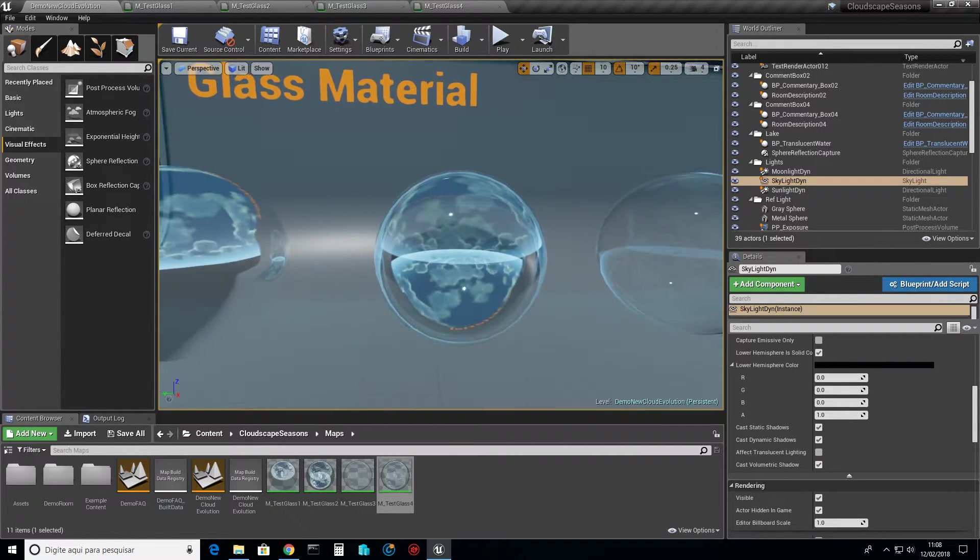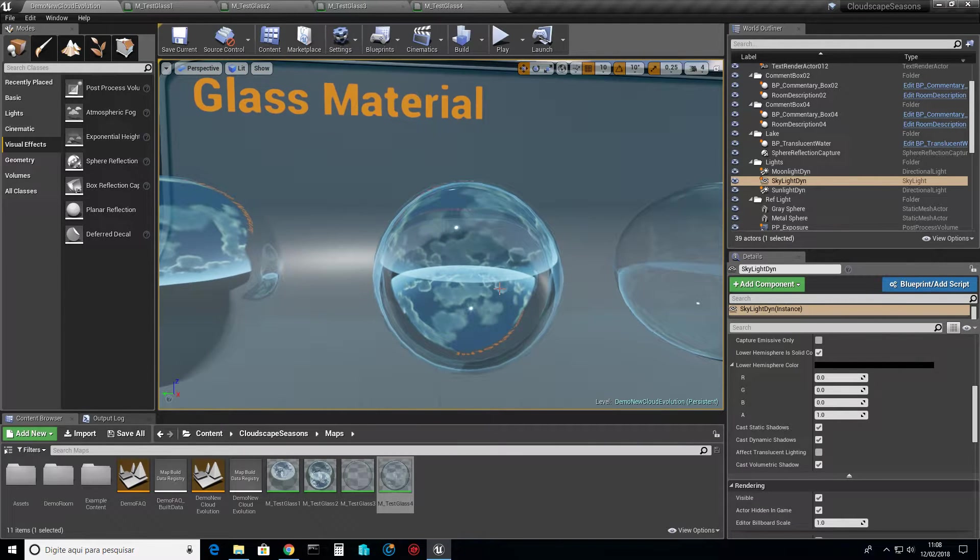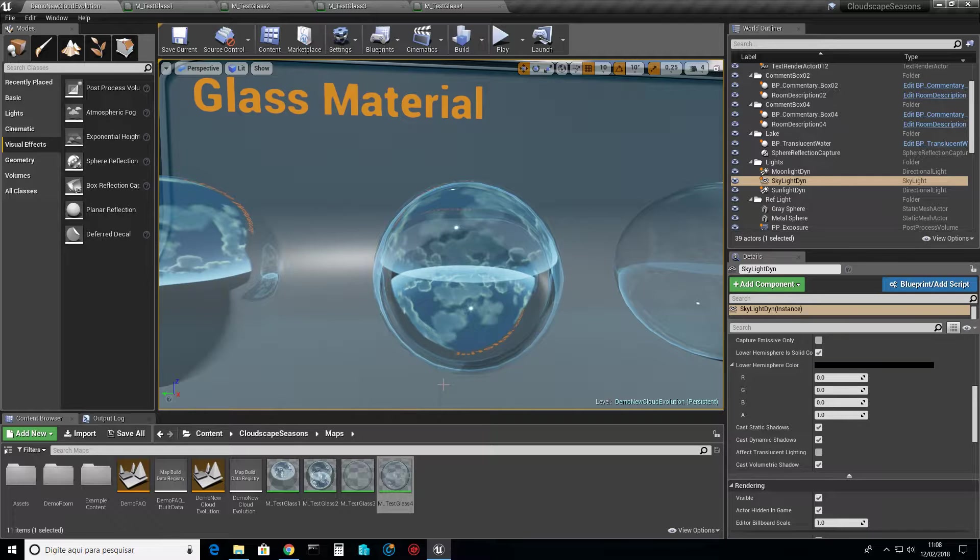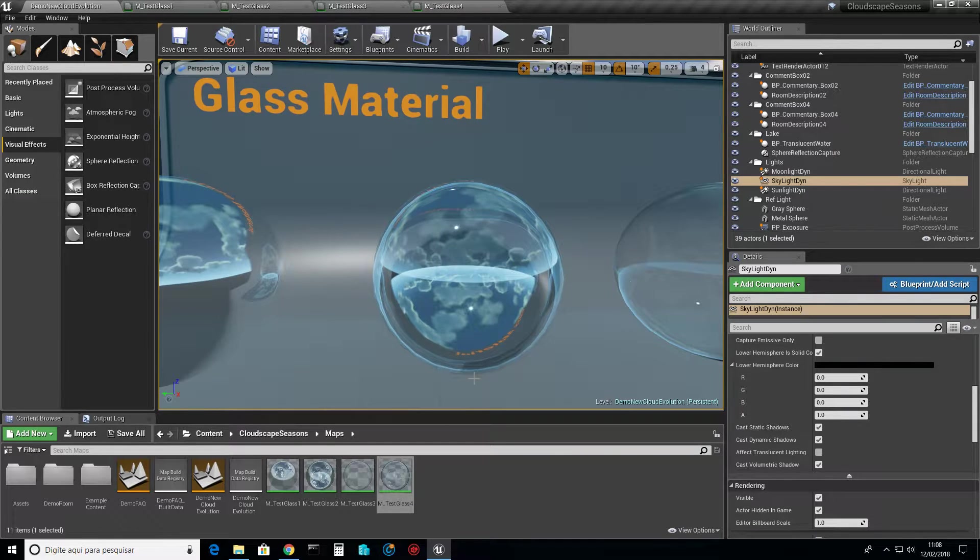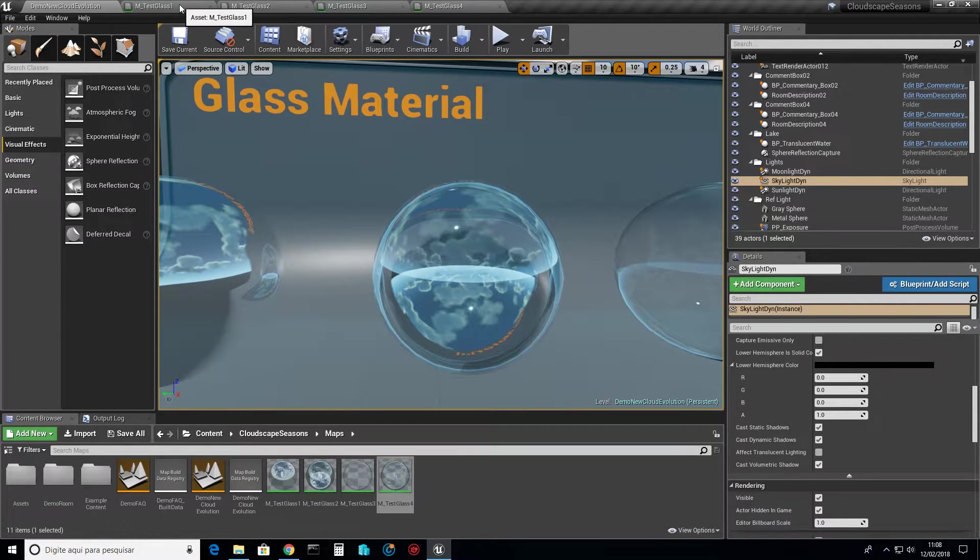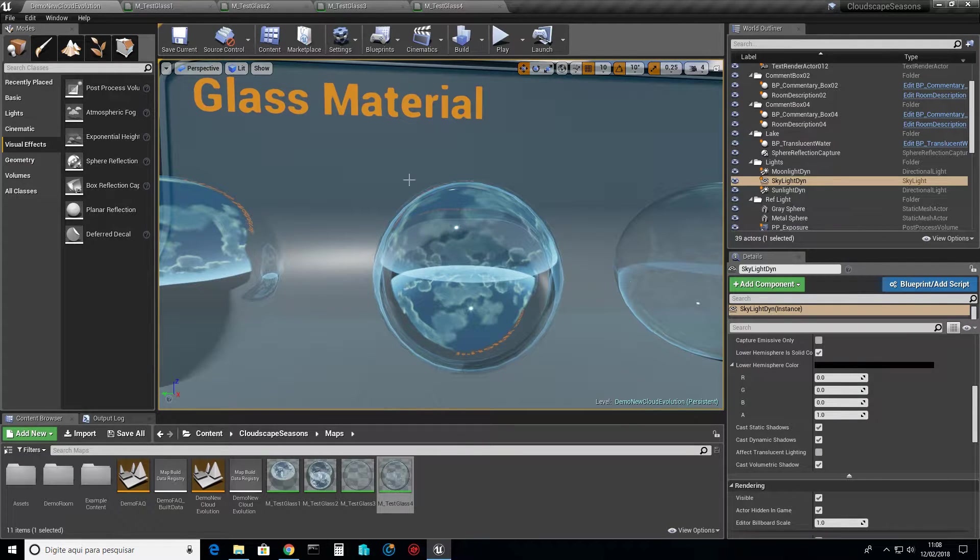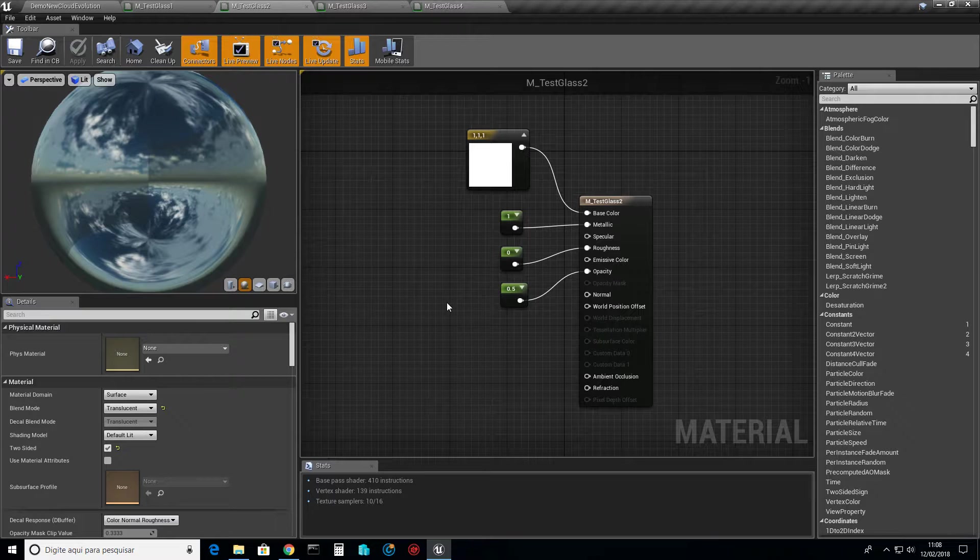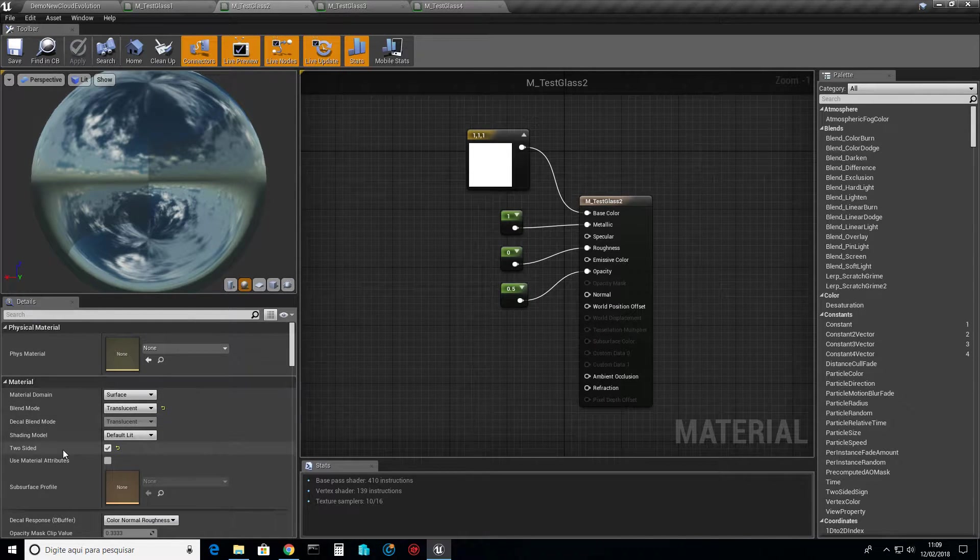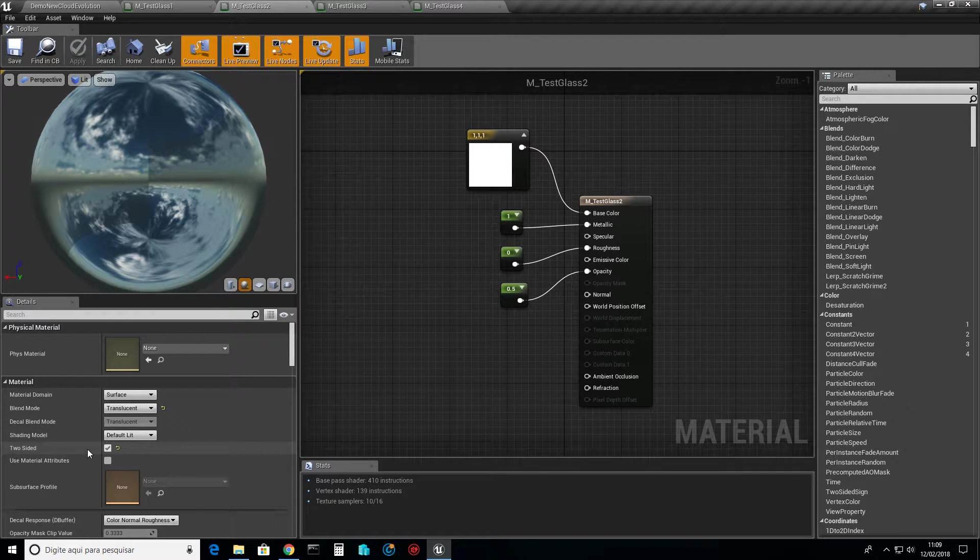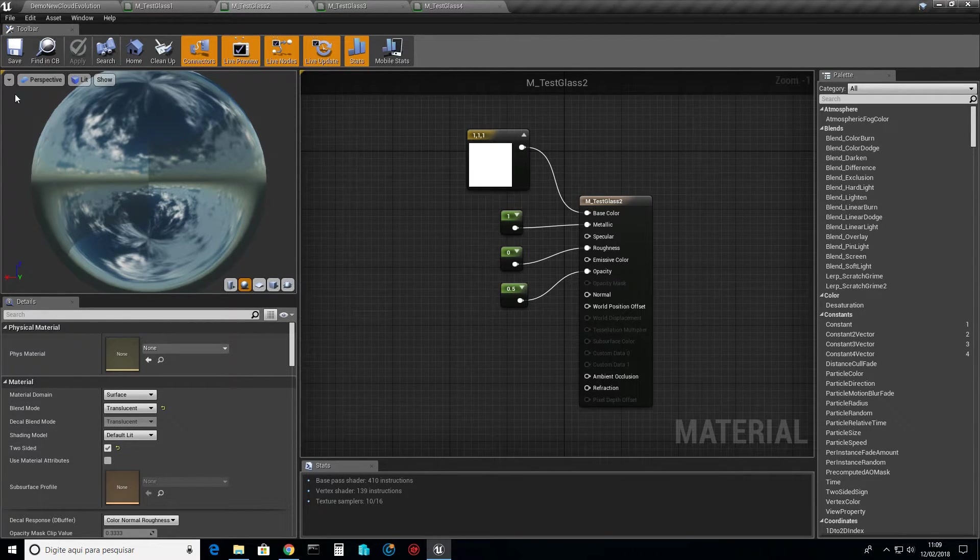This second material, we have just one thing changed. But you can already see the shape around, and now you can see, oh, this is glass. What's the only thing changed from one material to the other one? I have added two-sided.